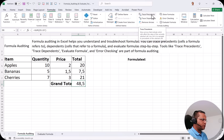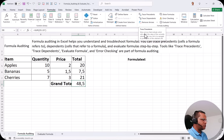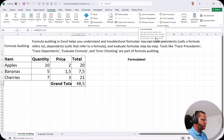First is Trace Precedents. If you hover over it, the tooltip says: 'Show arrows that indicate which cells affect the value of the currently selected cell.' You can use Ctrl plus the shortcut to navigate to precedents of the selected cell.